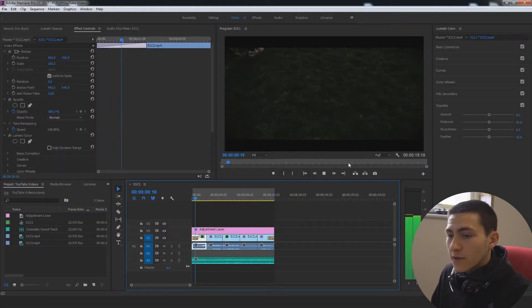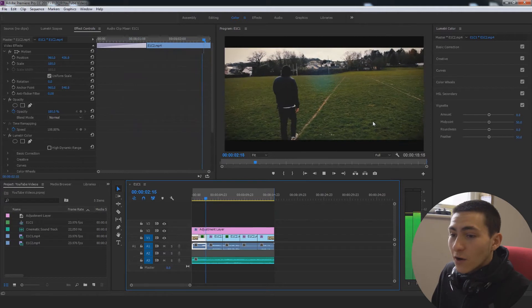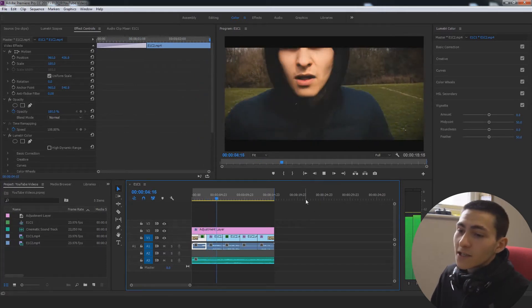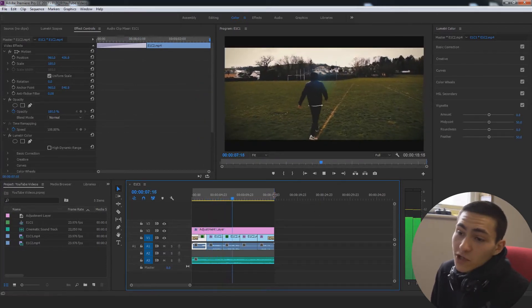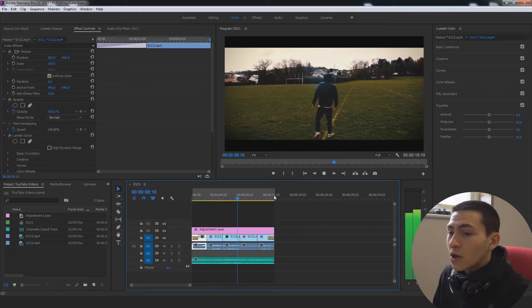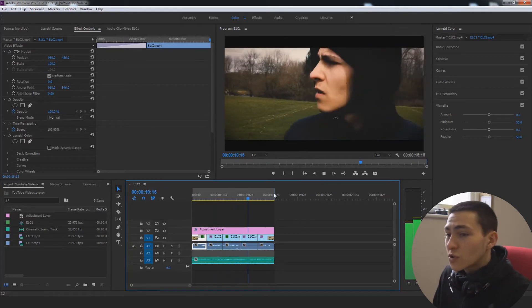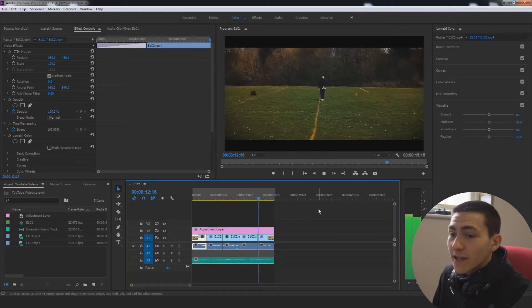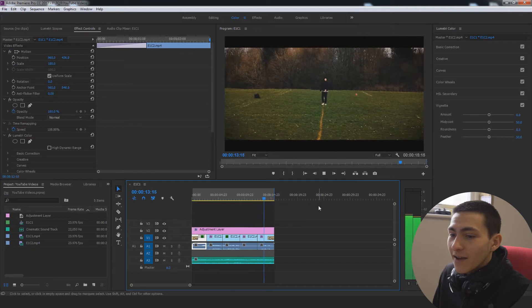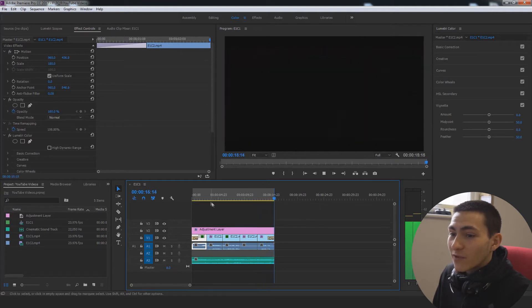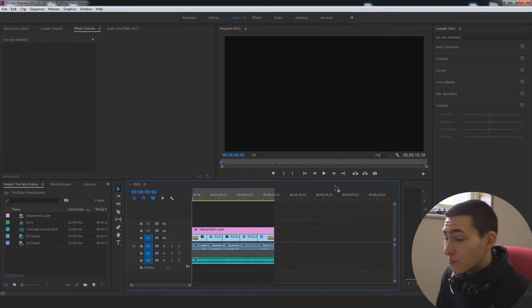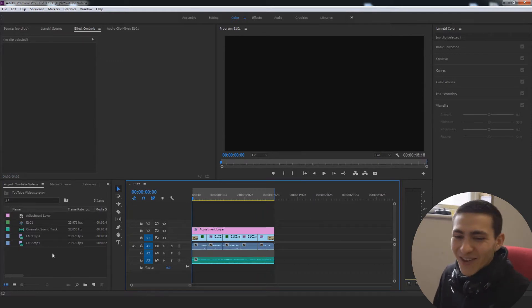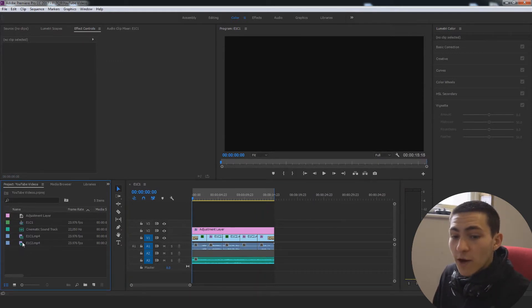So this on screen right now is our sequence. It originated as a much, much less attractive, much more boring, much flatter sequence that definitely was way less professional and overall much more amateur. Without further ado, let's start actually improving this.